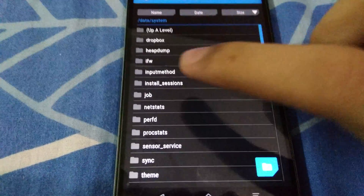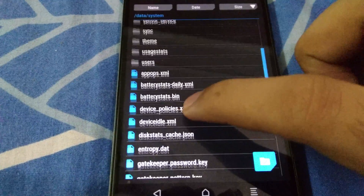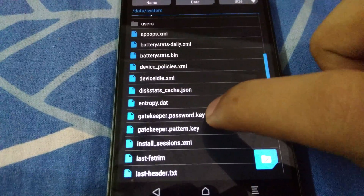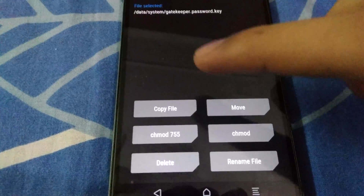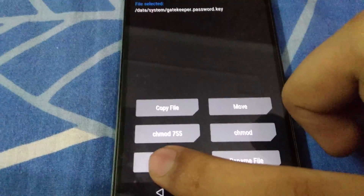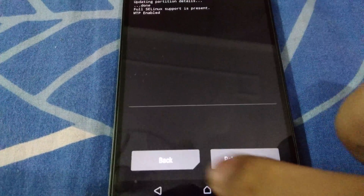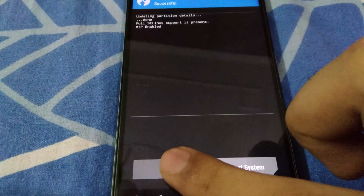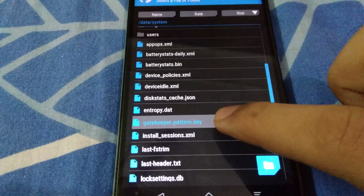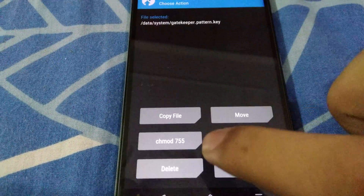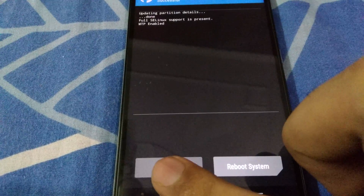Head over to the system partition. From here we need to delete a couple of files. First, delete gatekeeper.password.key — this will reset the password. Swipe to confirm. Then tap the back key and delete gatekeeper.pattern.key. Swipe to confirm again.